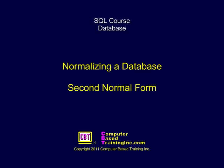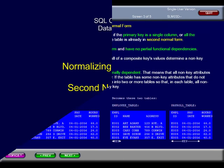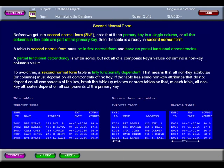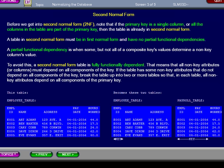Normalizing the Database: Second Normal Form. Before we get into second normal form, note that if the primary key is a single column, or all the columns in the table are part of the primary key, then the table is already in second normal form.